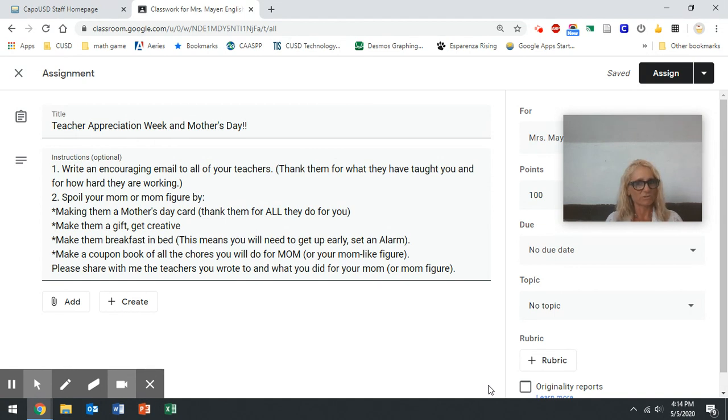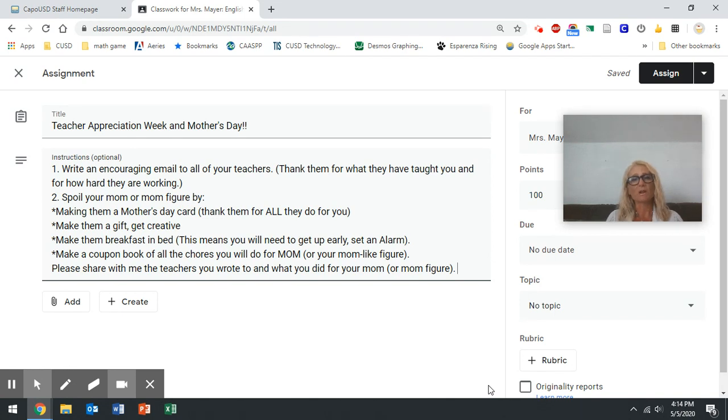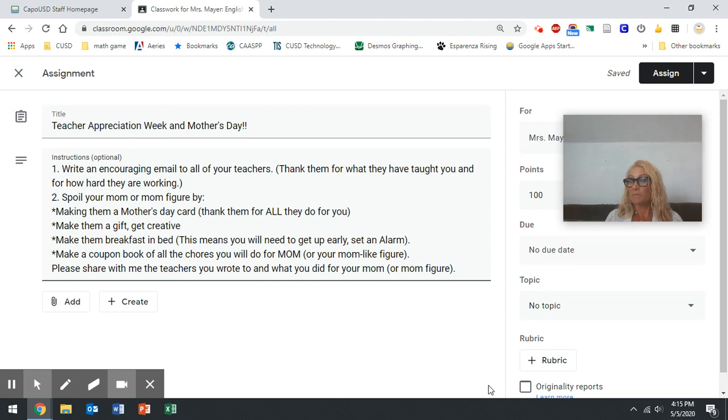So I cannot wait to hear what you do, and I miss you and I love you, and I hope that you're all doing well. I wish I could see you in person and we could work on this together, but I will be reading what you write, and you can even ask me what I do. I think I'm going to be making a card. I'm going to be dropping off flowers and I'm going to be working on some little gifts too. I have to get creative just like you do.